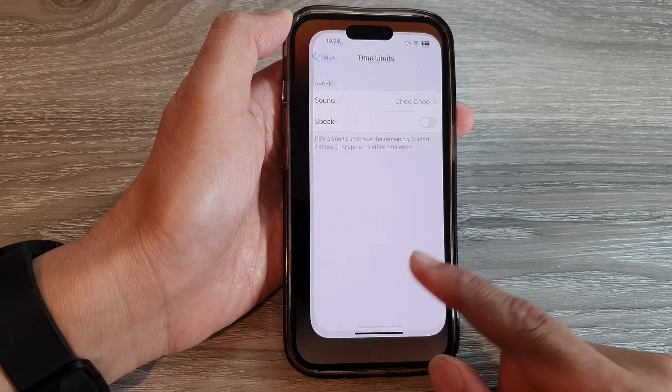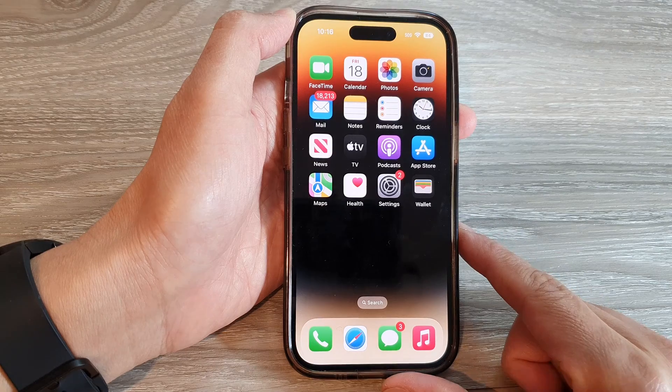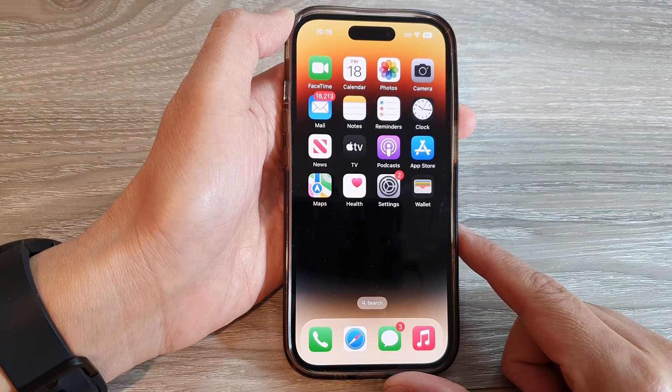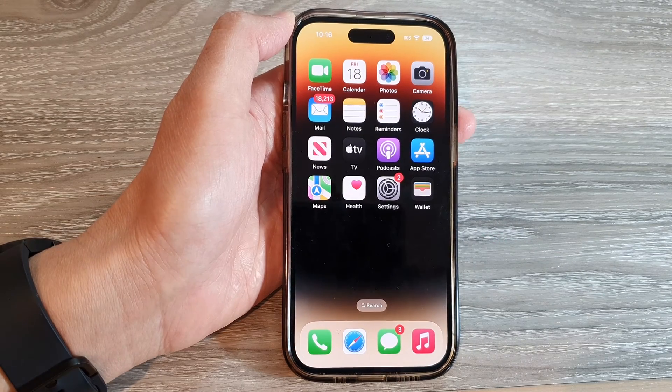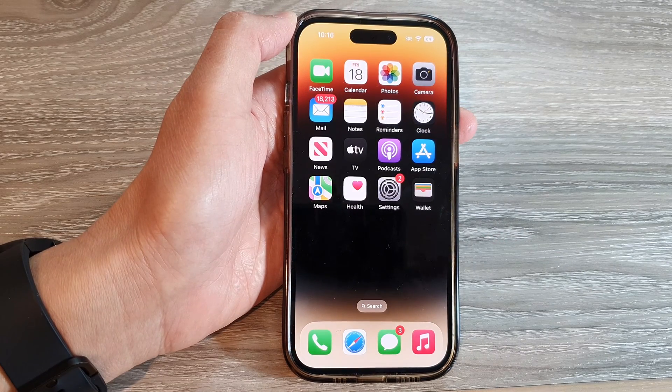Finally, you can swipe up to return back to the home screen. Thank you for watching this video. Please subscribe to my channel for more videos.